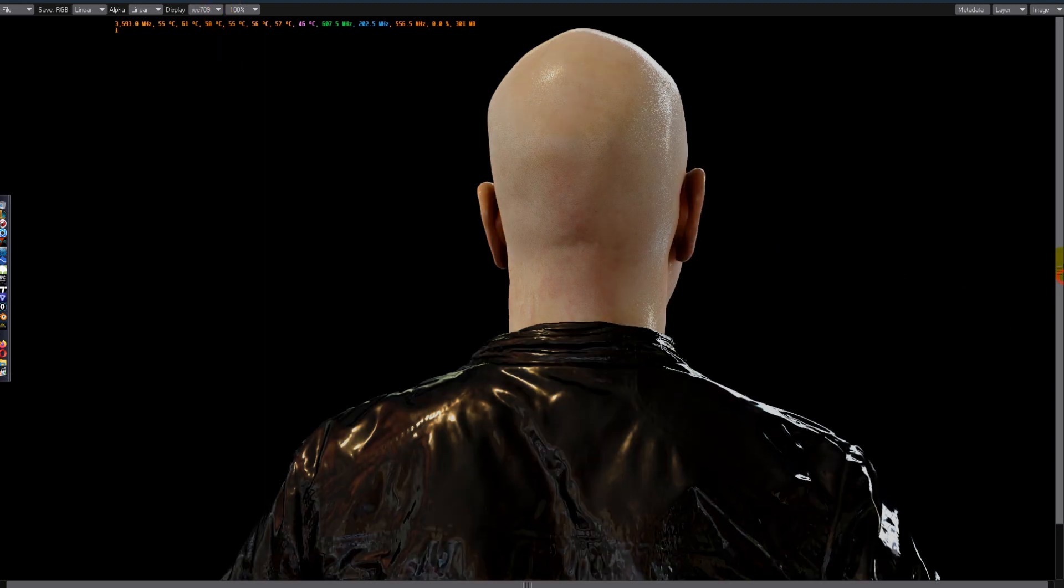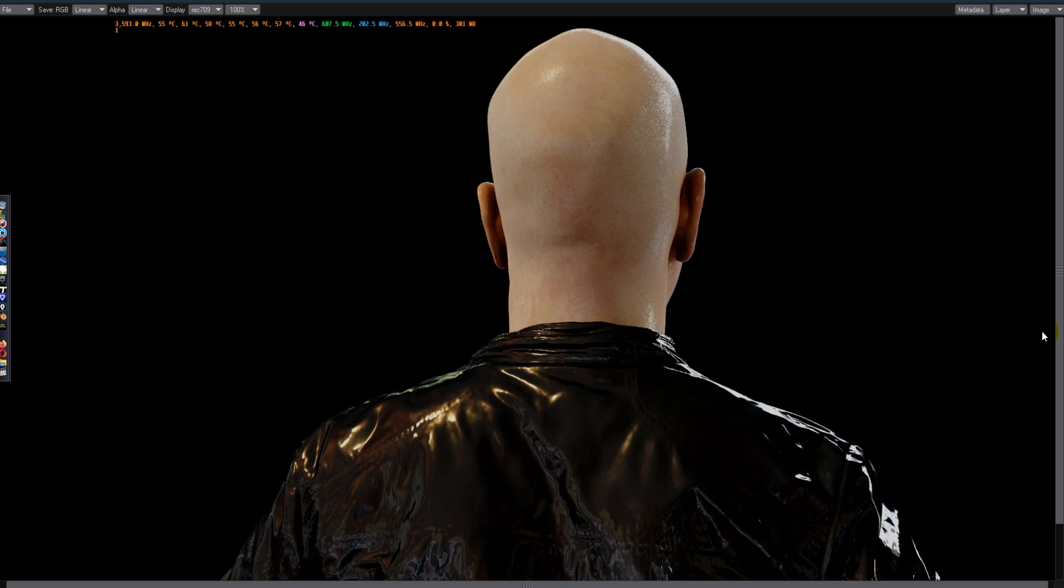That looks pretty real to me. Pretty realistic. And if I have to see this comped into video footage, I don't think I would be able to tell the difference with accurate color grading and so on, than a real person.